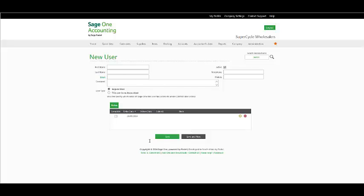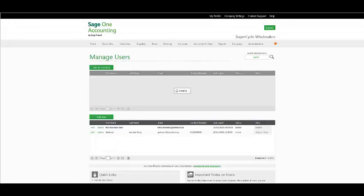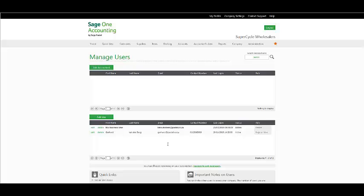Add the necessary information, click on Save, and once you have done so, under Administration, Manage Users, the user will then be available.